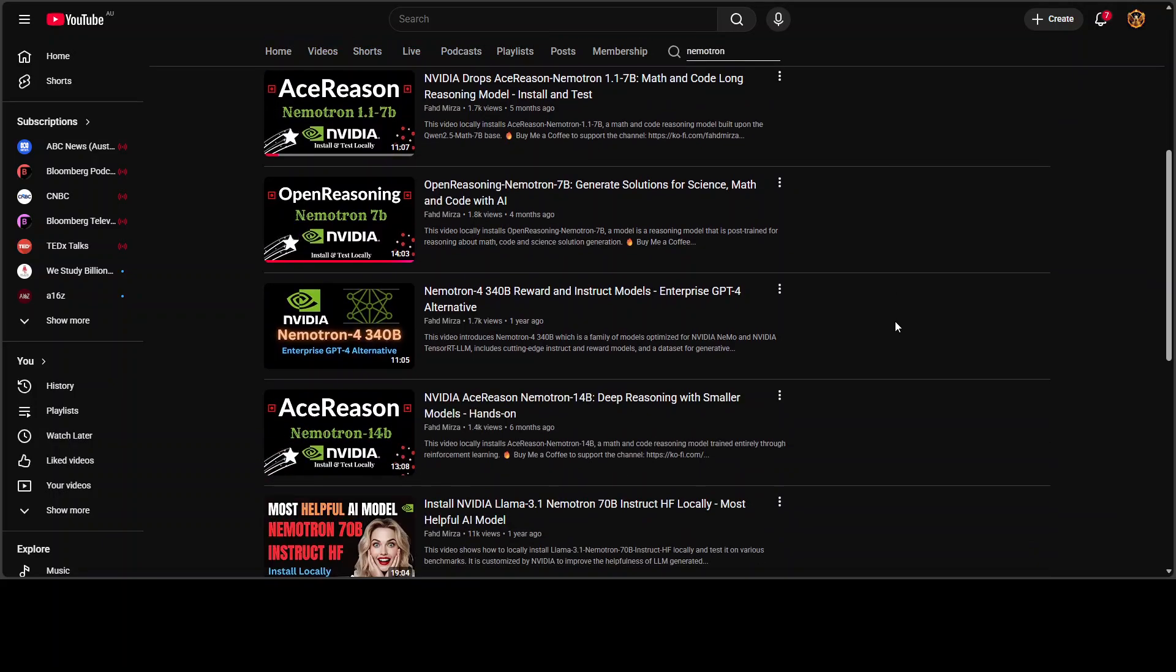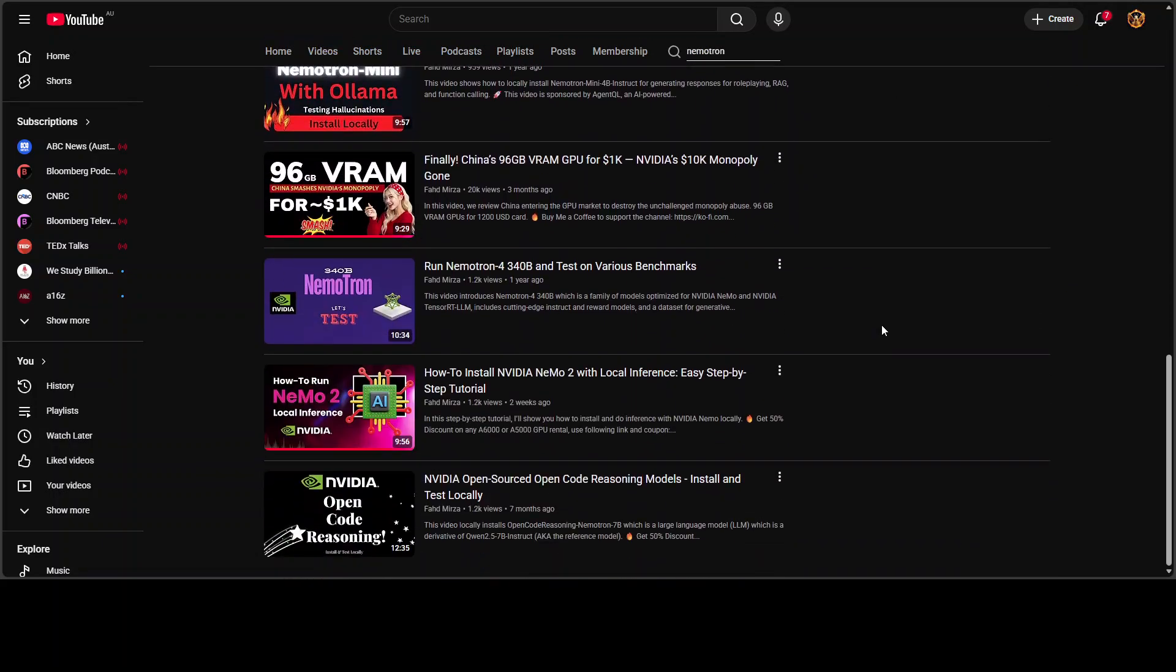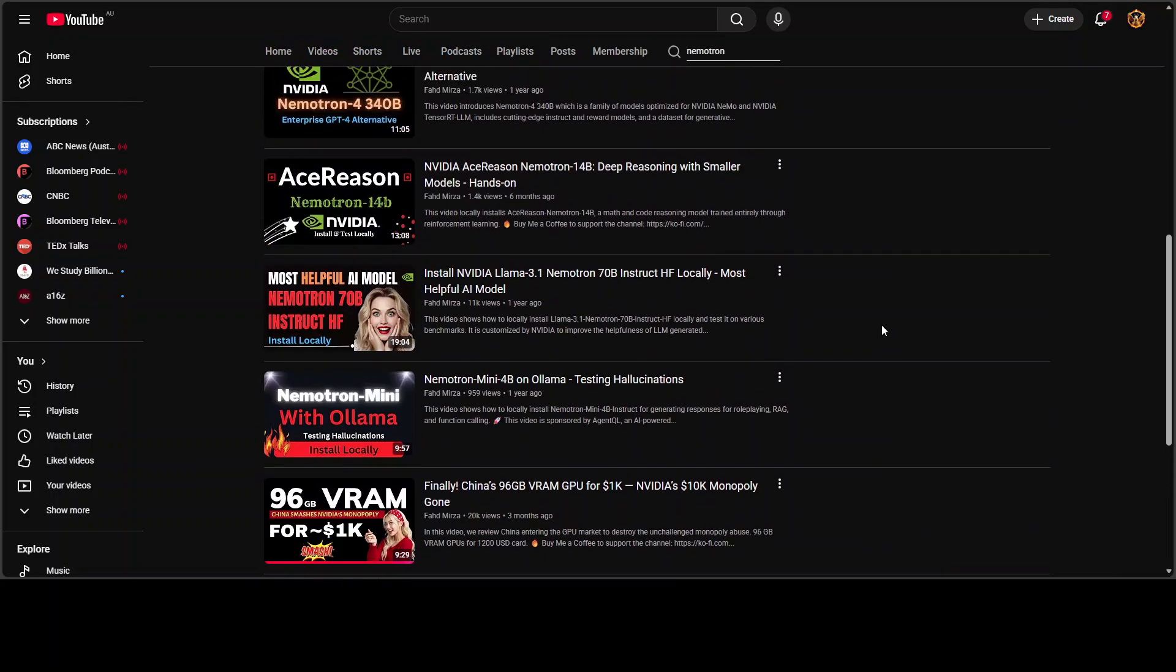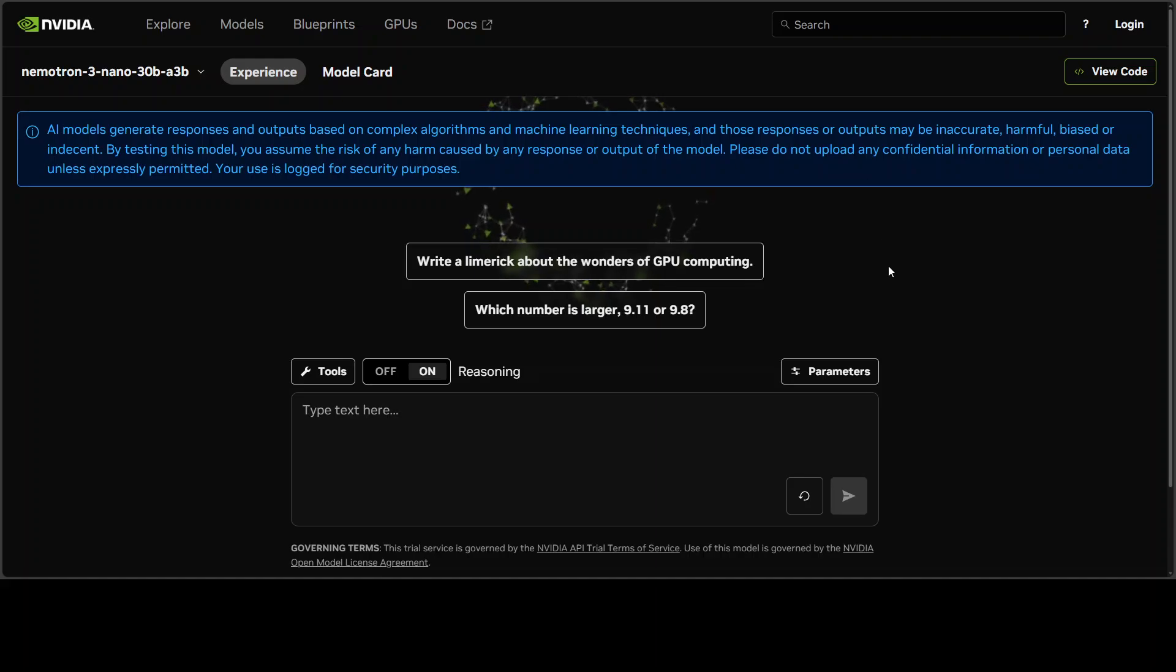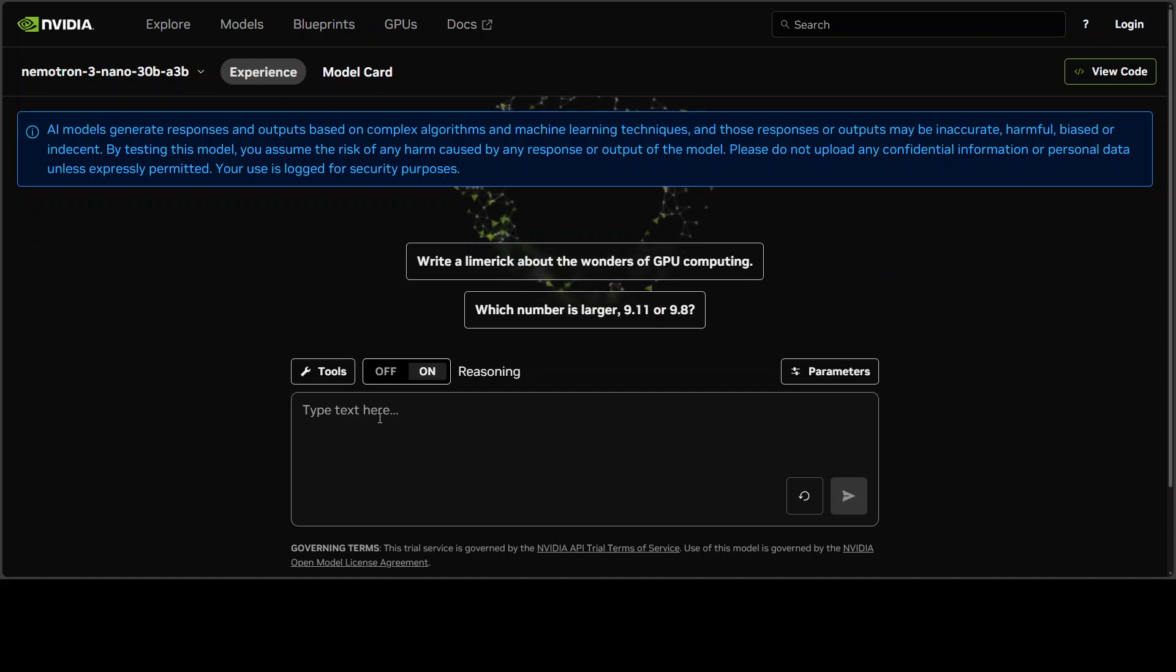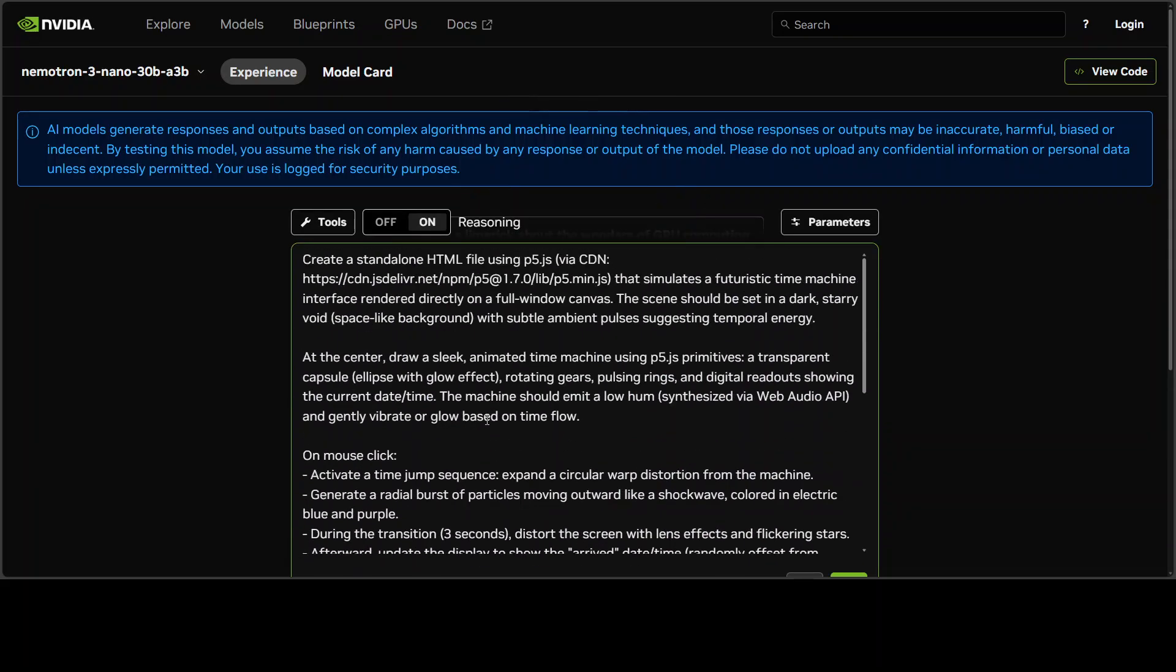In this video we're going to thoroughly test it out. We already have done the installation of Nemotron-3 family of models locally, so if you're interested in that just go to my channel. There are heaps of models—every model which NVIDIA released under this family. I'll also be doing a local video in GGUF format later in the day.